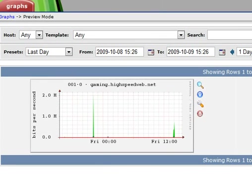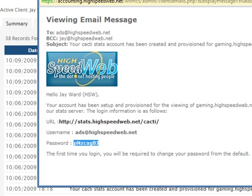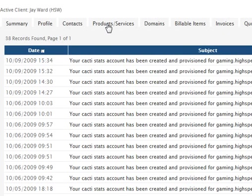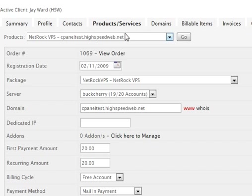So that allows you to give access to your Cacti server to your customers, but locks them into just the things that they're paying for. Lose that. Lose that. Let's go back here.